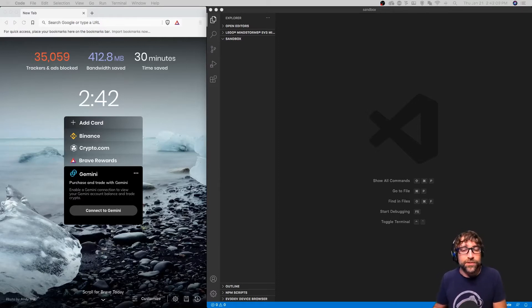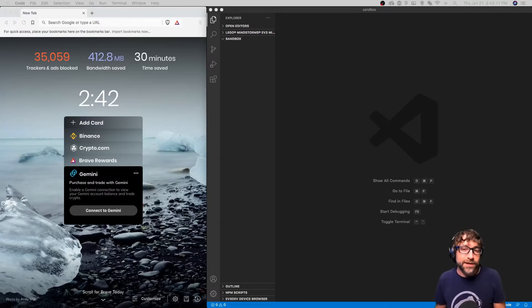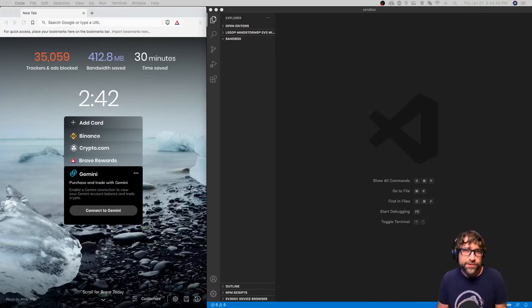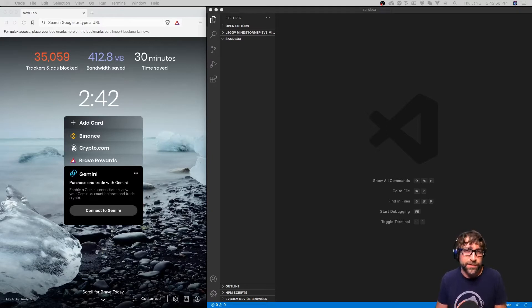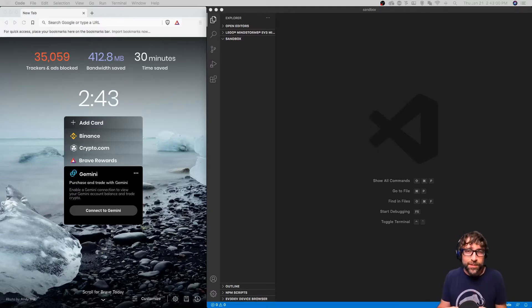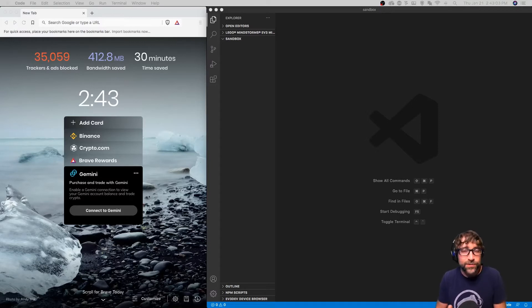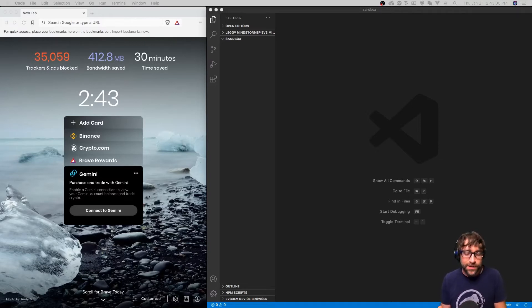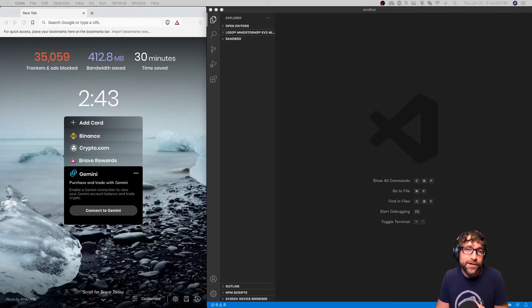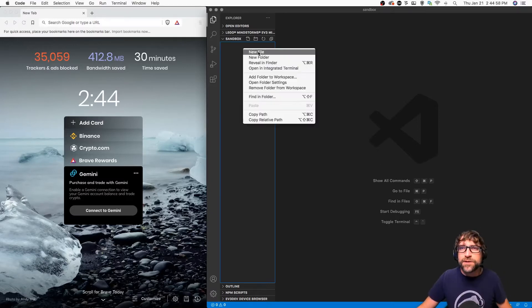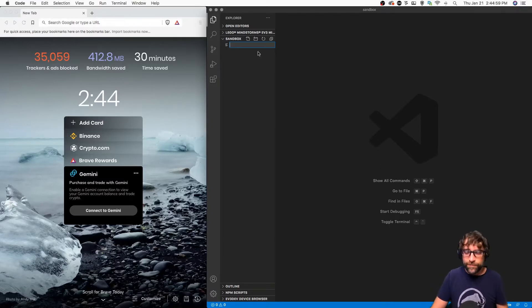We're going to take a basic JavaScript command, an alert function which will create a little pop-up with a message, and place that into an HTML document using inline JavaScript, internal JavaScript, and an external JavaScript document.